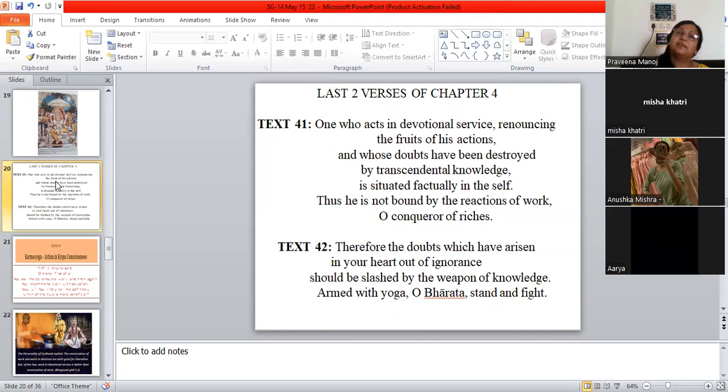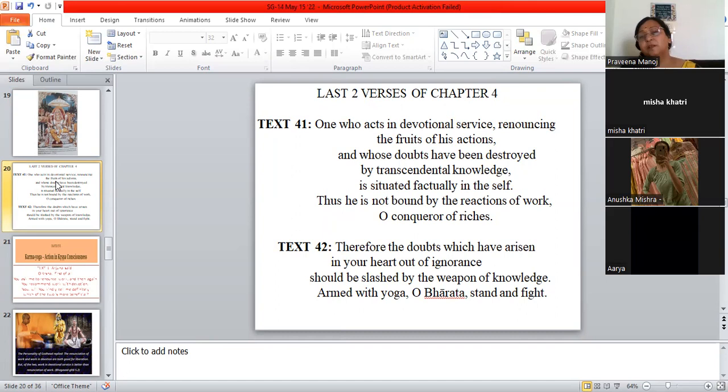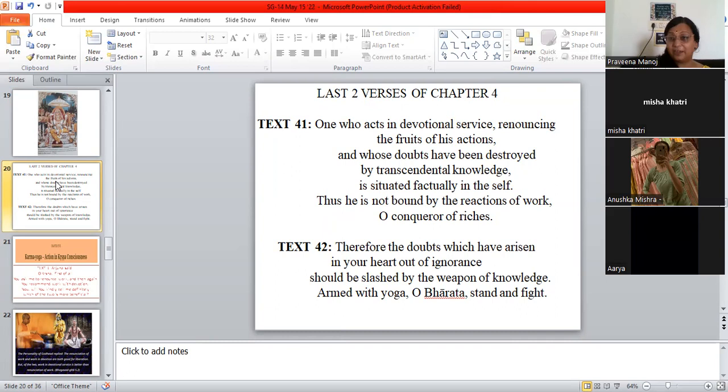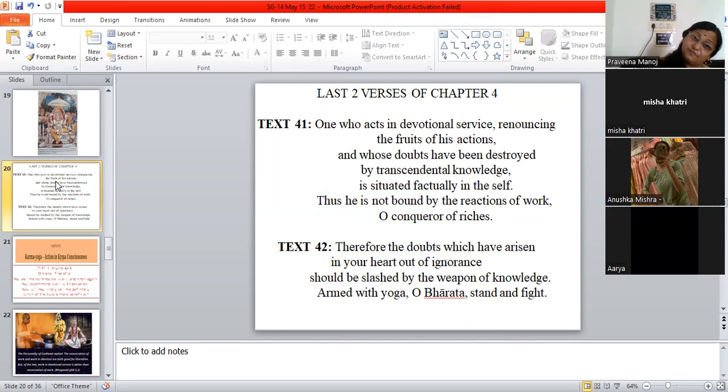You will give all your actions, fruits to Krishna. And then, O conqueror of riches, he's calling Arjuna. And then he says, therefore, the doubts which have arisen in your heart—so far you have so many doubts and confusions because of your ignorance. And you can slash all those doubts by the weapon of the knowledge that you now have and stand up and fight. Remember, I told you that Krishna says in the end of chapter four, stand up and fight because now your doubts are cleared by the weapon of knowledge.